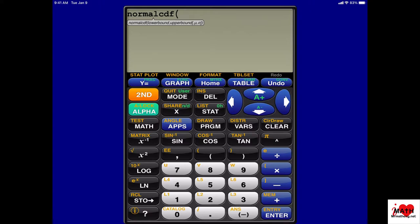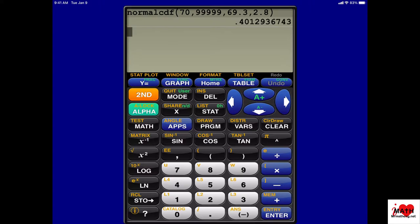In this problem, we want to find taller than 70, so my lower bound is 70. Then we're going towards the end, so you can just type in 99,999. Our mean is 69.3 and our standard deviation is 2.8. We get the answer 0.4013, which is 40.13%.